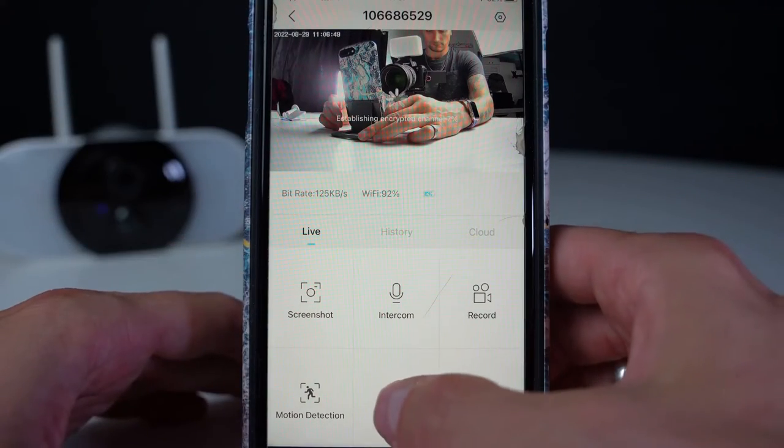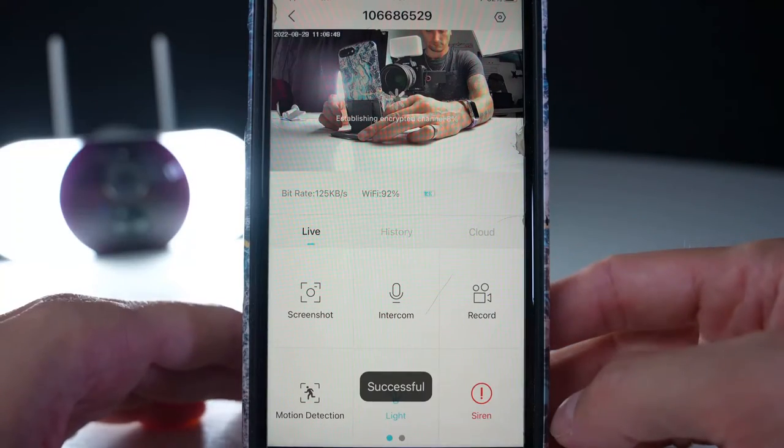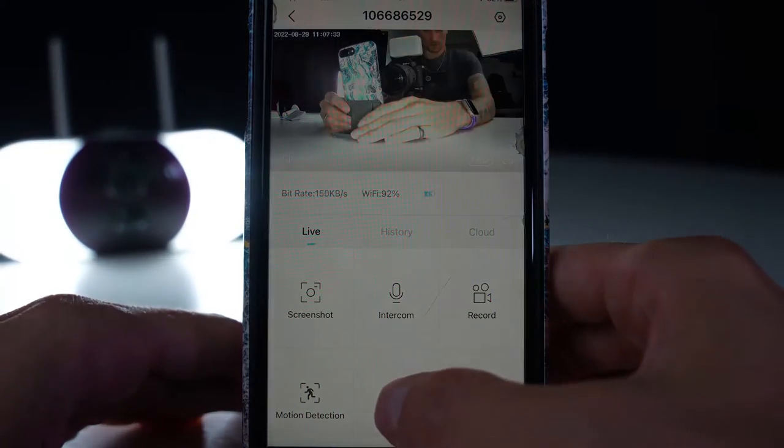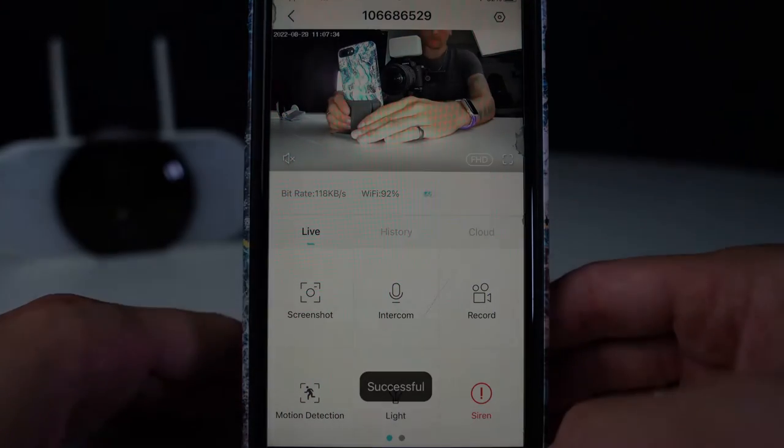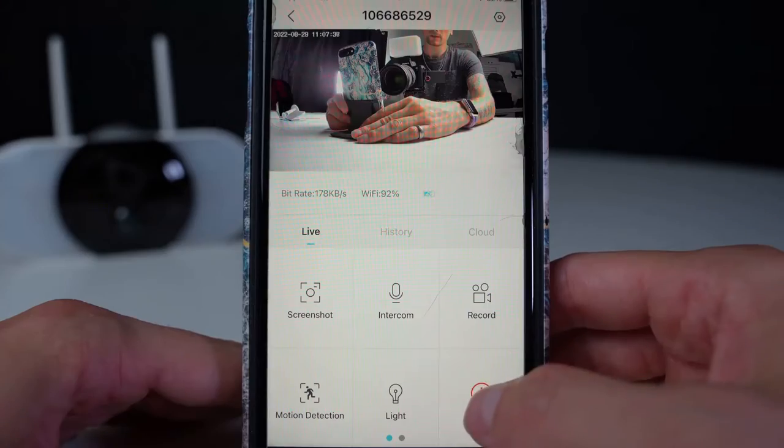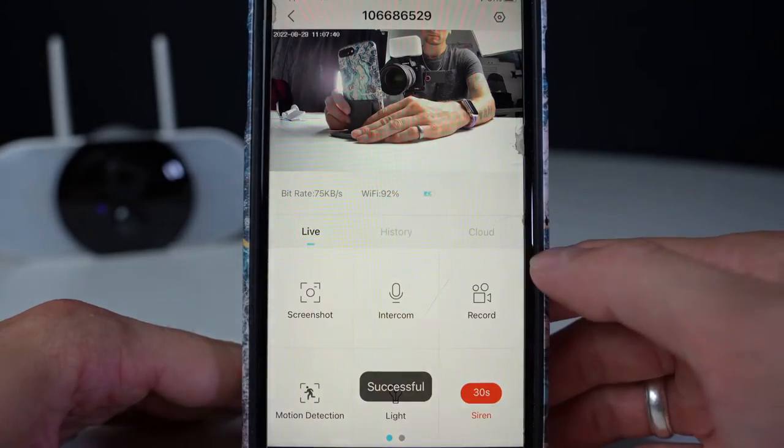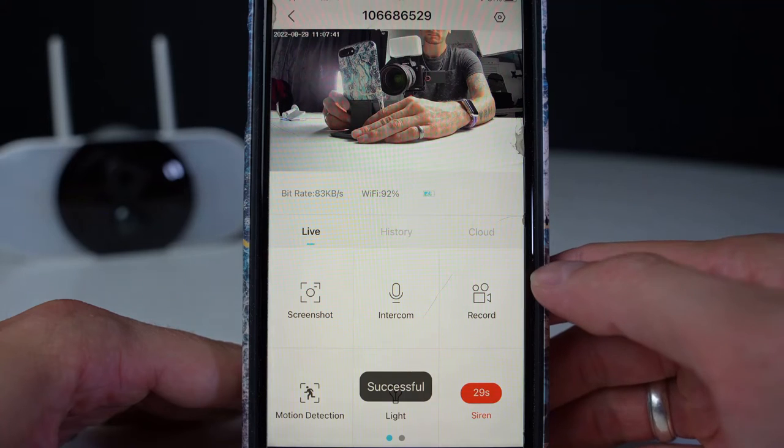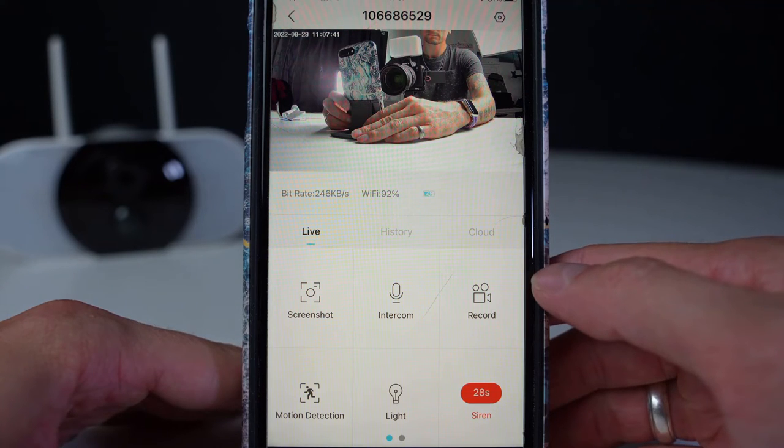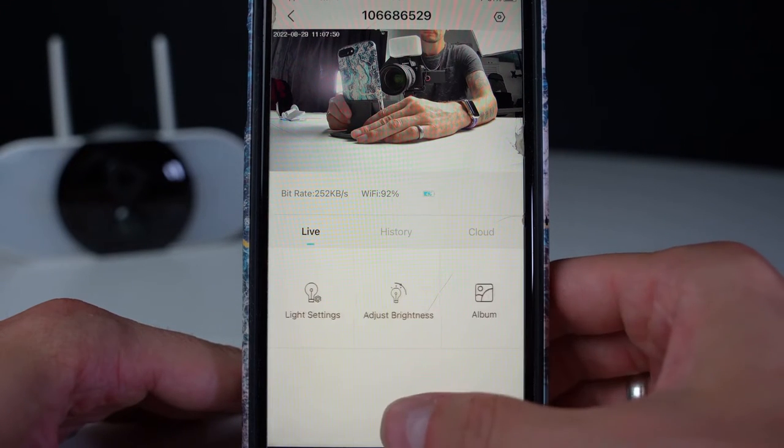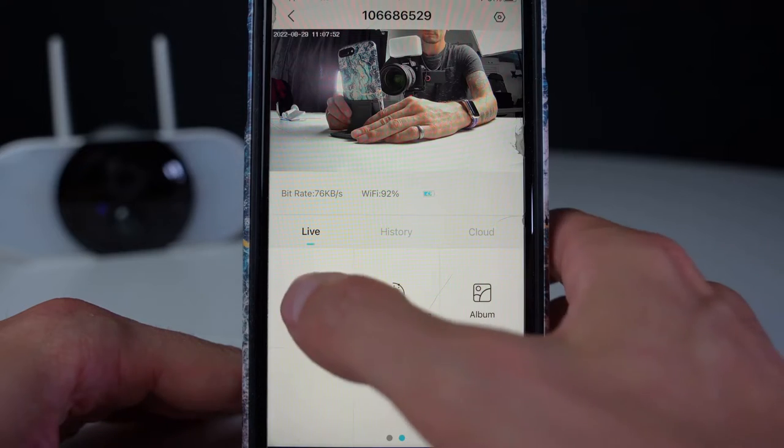At the bottom in the middle, we can turn the light on, which we can also adjust the brightness. Bottom right, we have the siren. You can go across to page two.